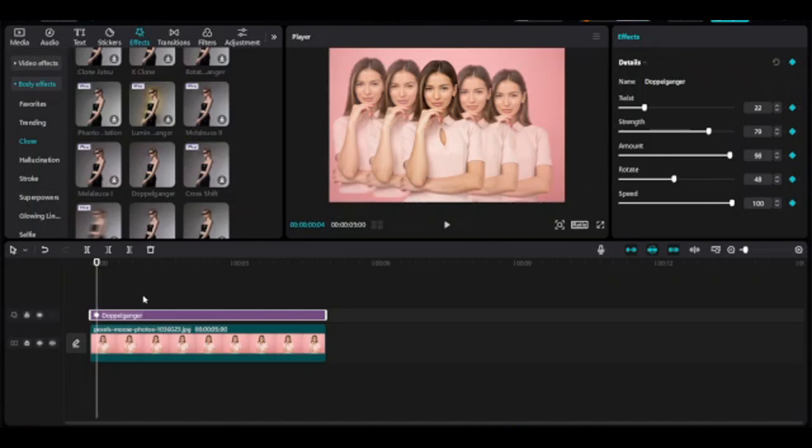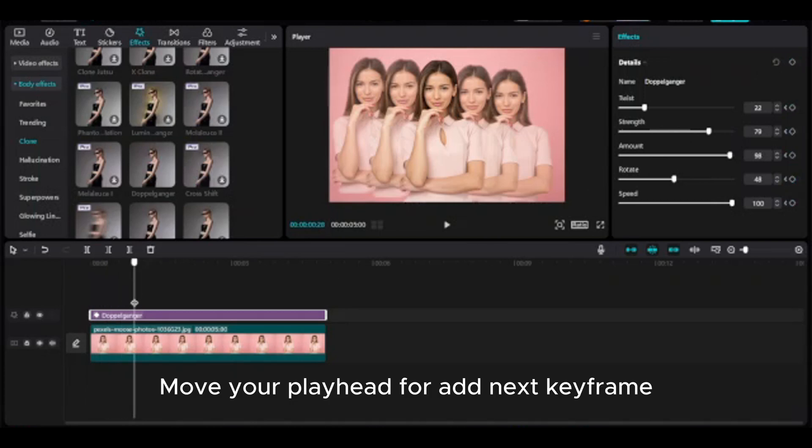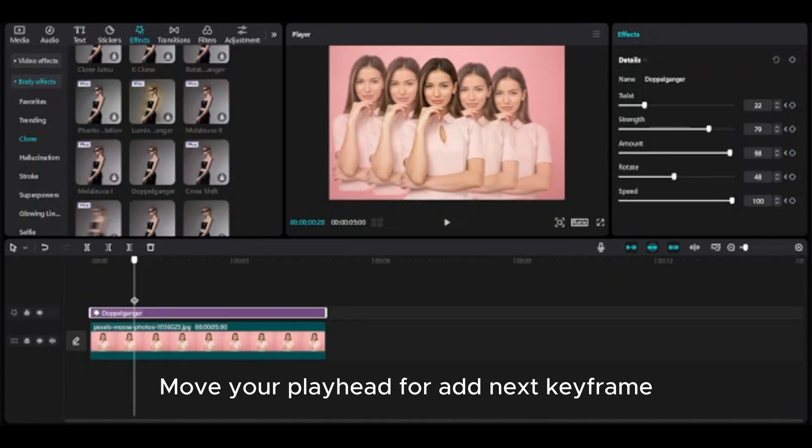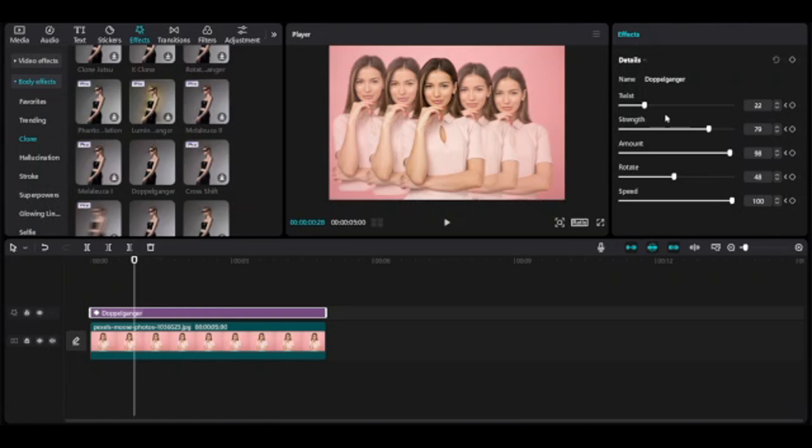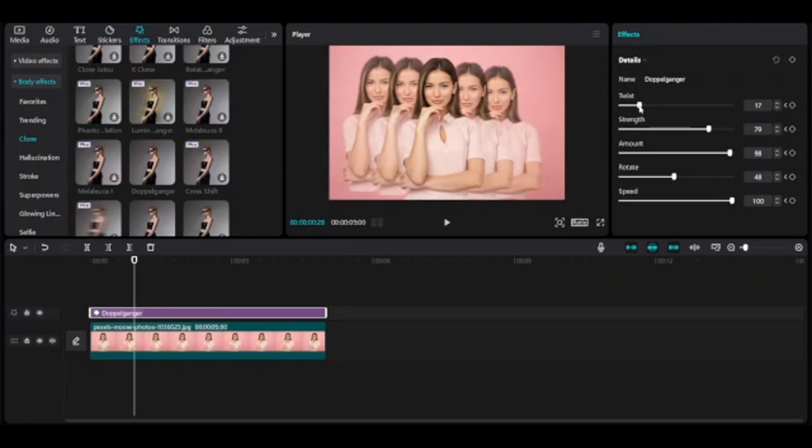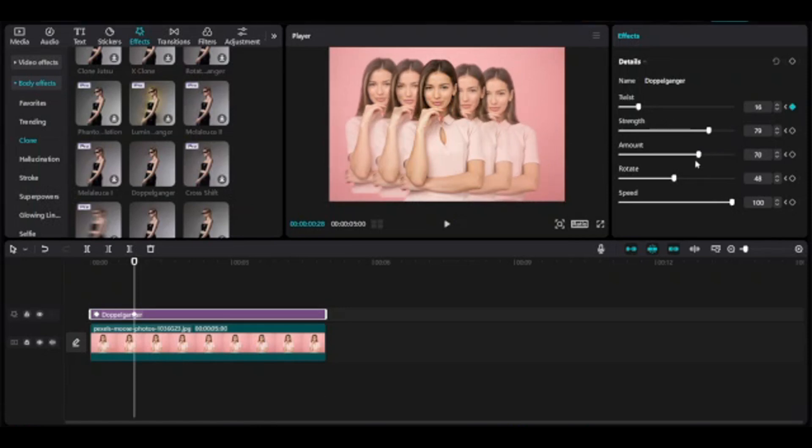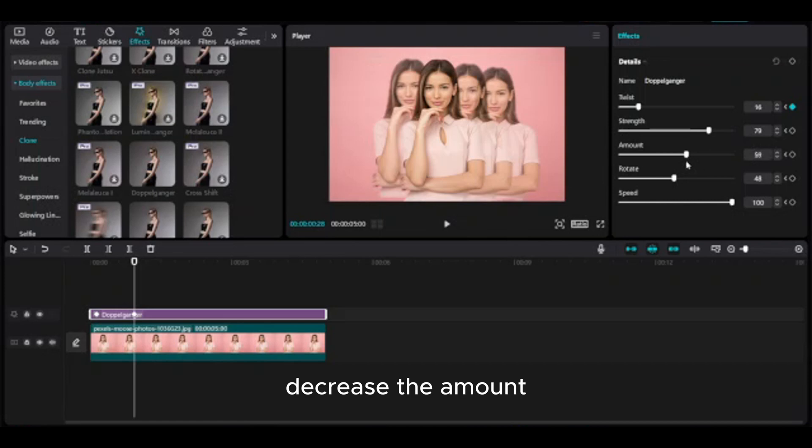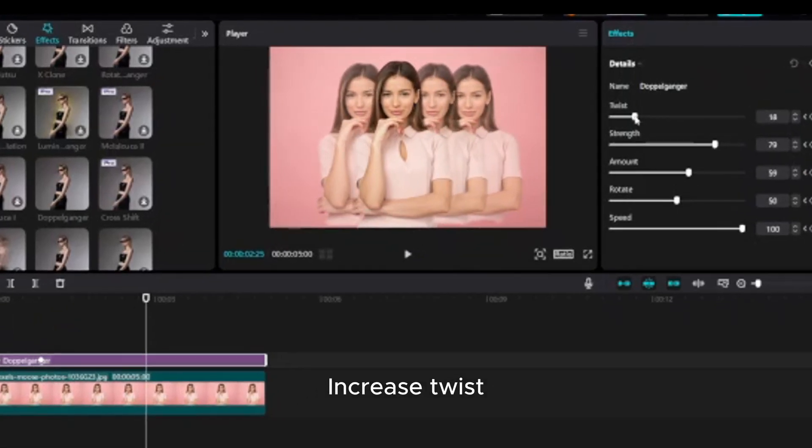Move your playhead and go to details and place the first keyframe. Move your playhead to add next keyframe. Decrease twist, decrease the amount.